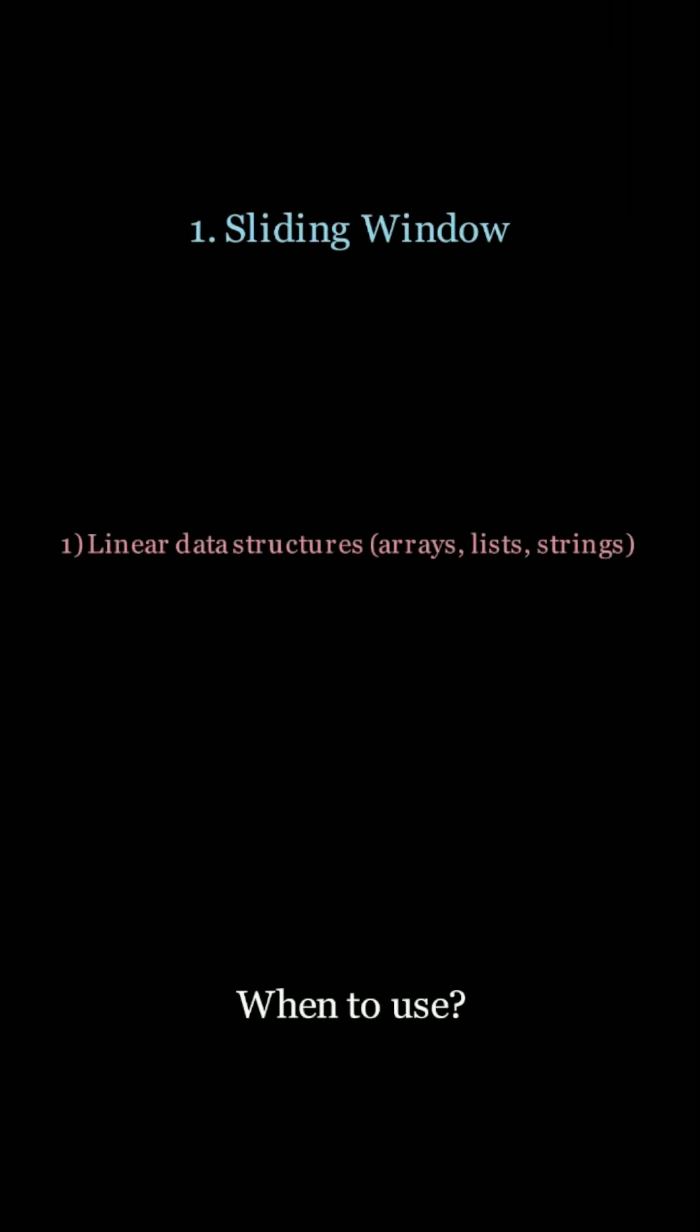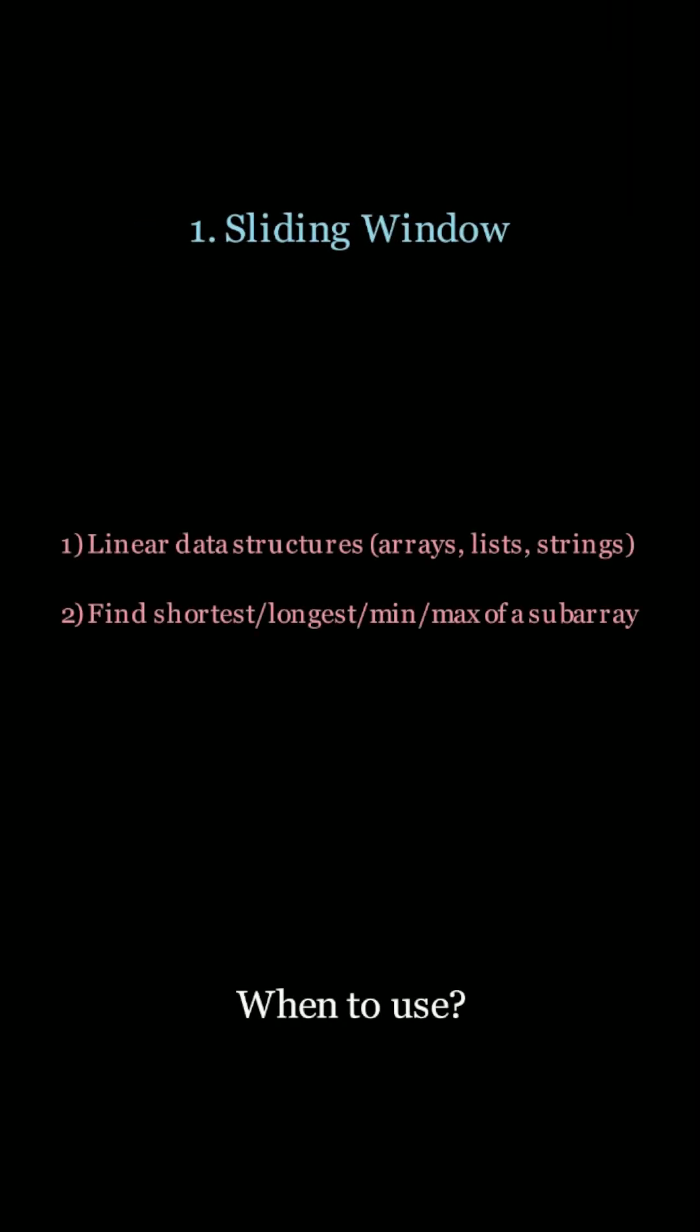You should use this for linear data structures when you need to find the shortest, longest, minimum, maximum of a subarray, and when you need to satisfy some condition in your subarray.